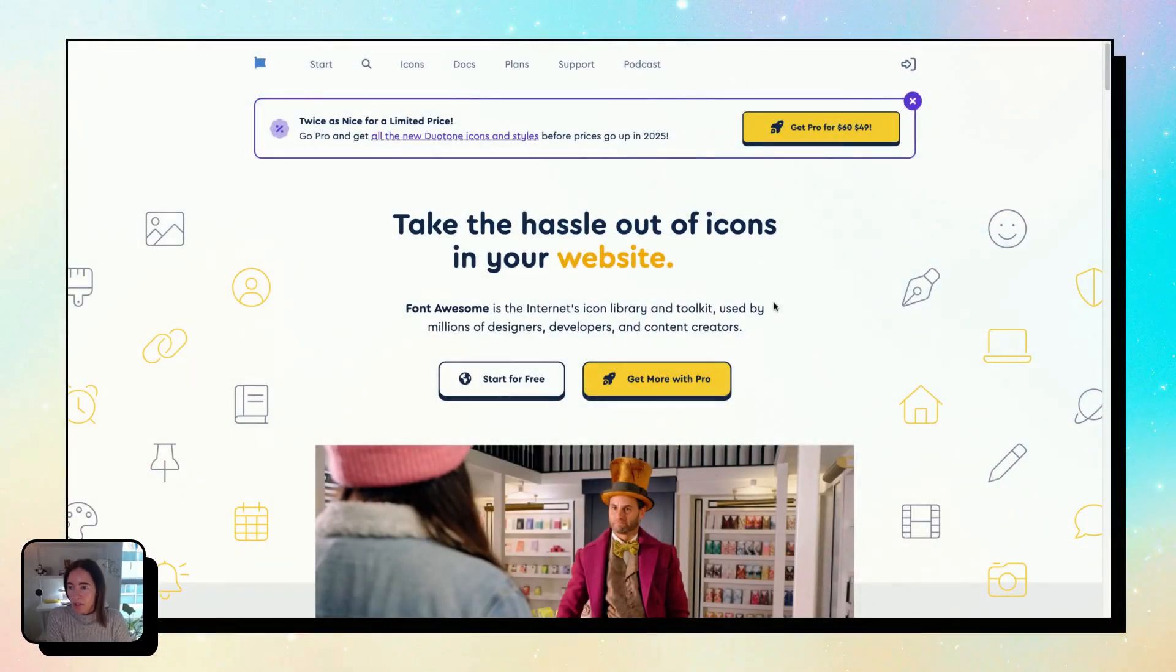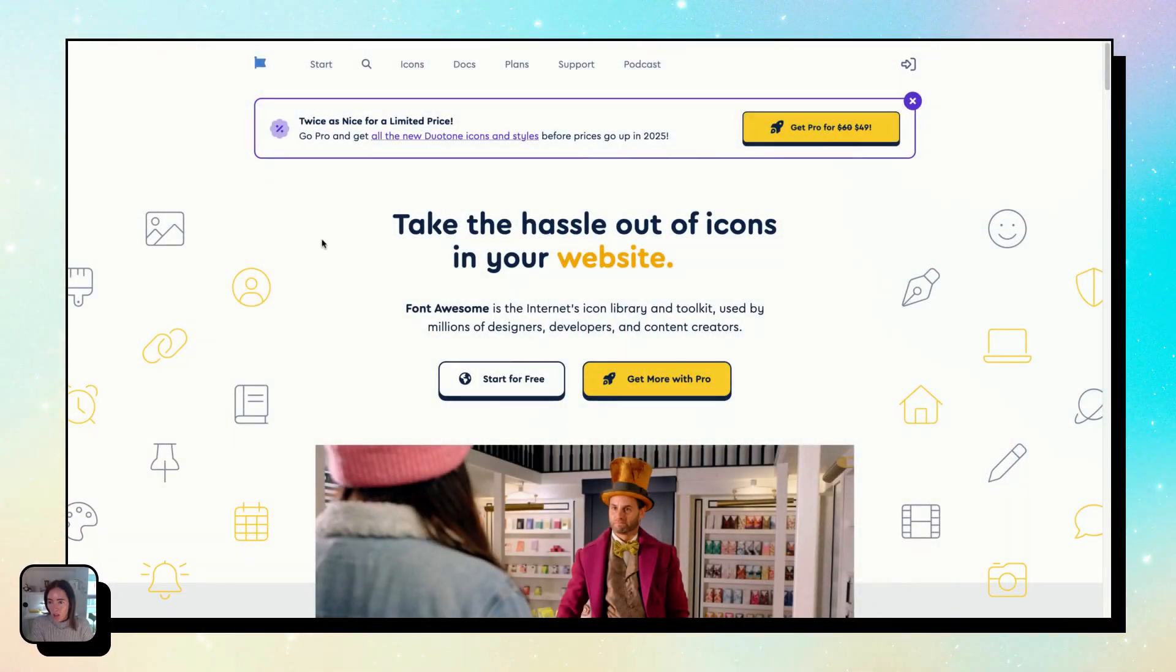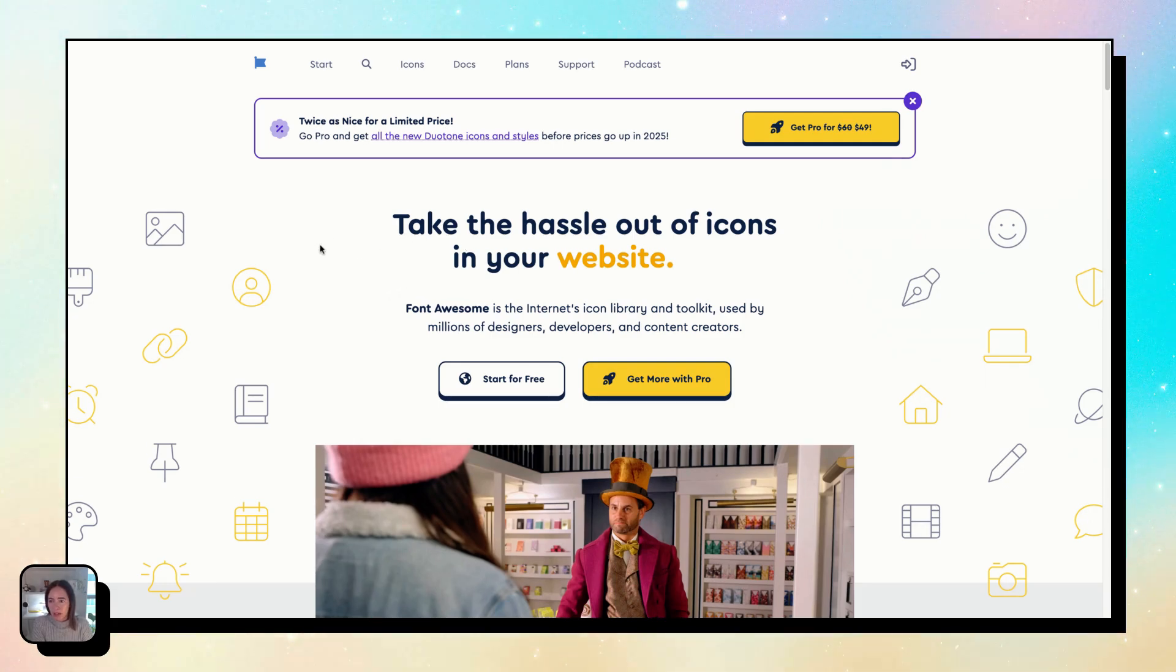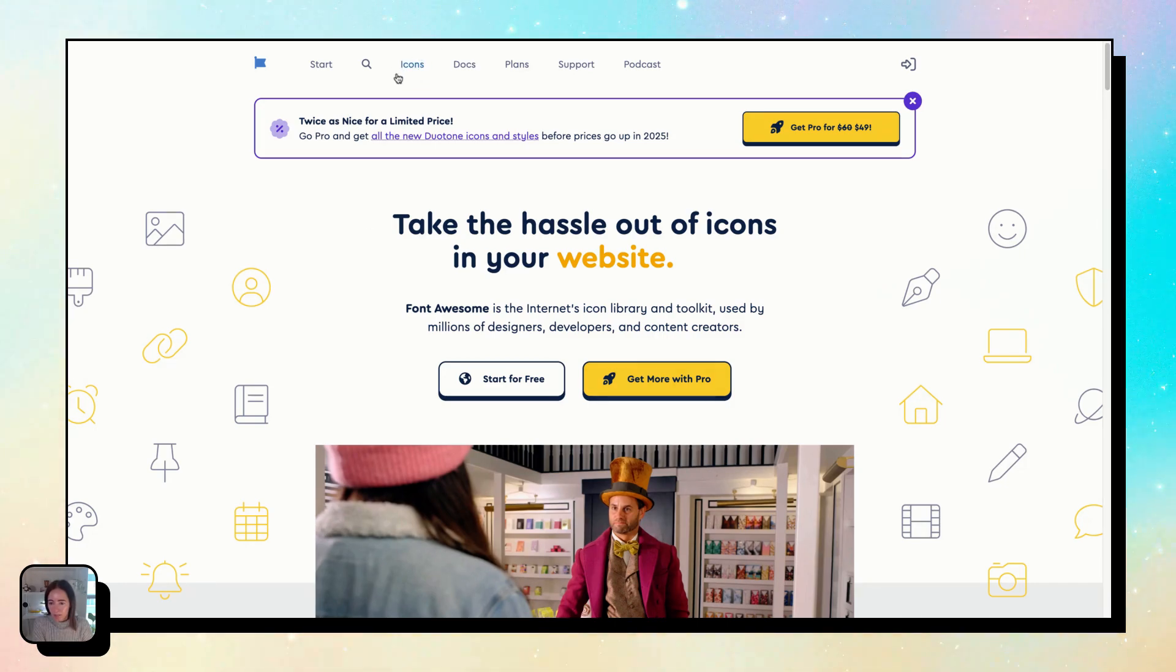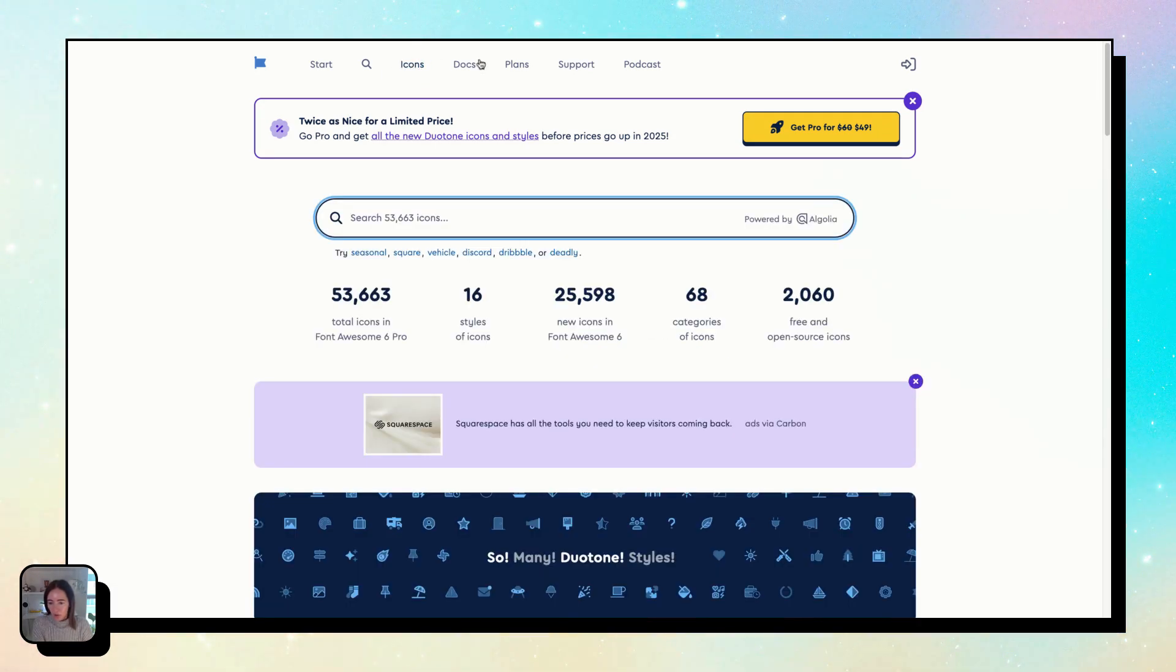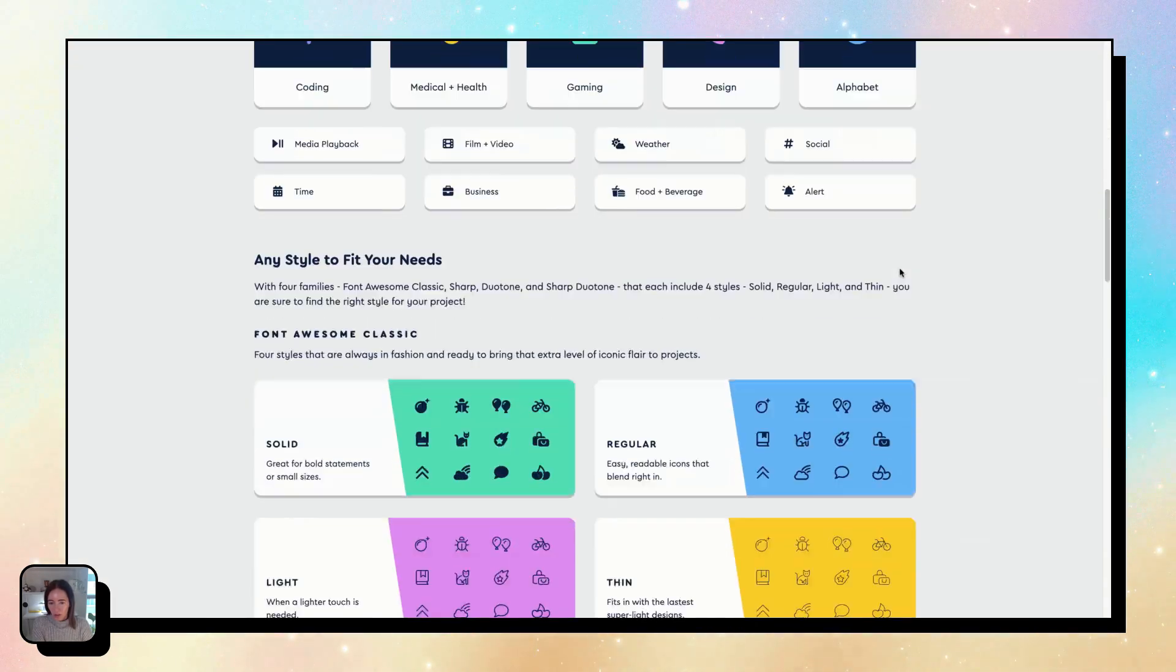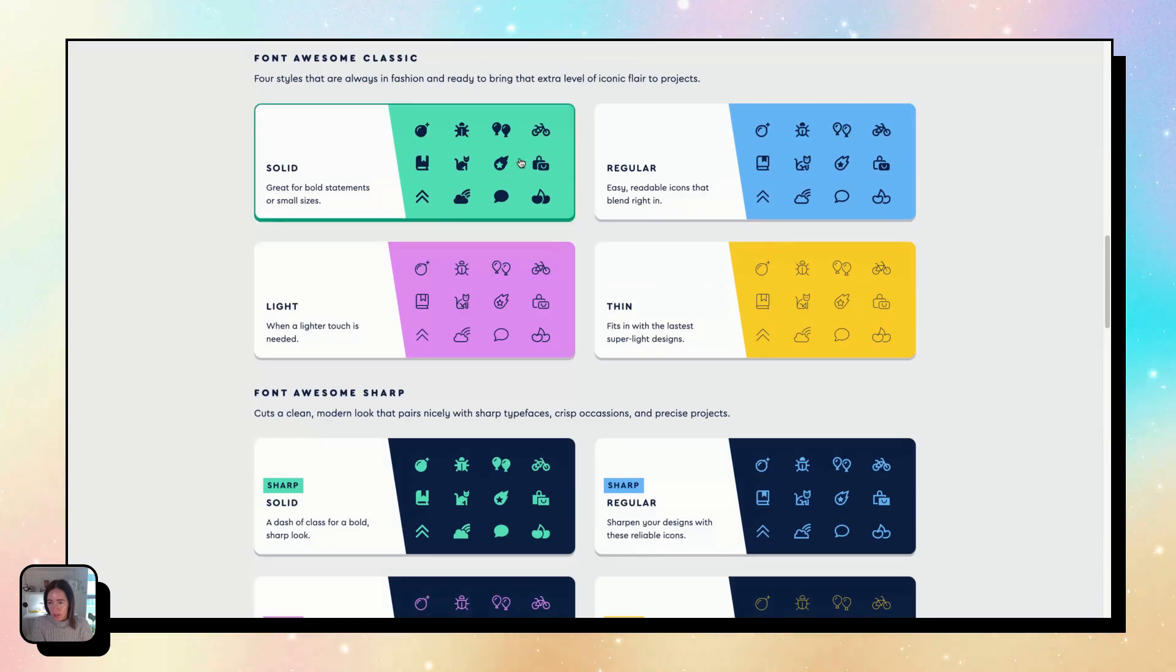So come to fontawesome.com. They have a ton of free icons and they have paid icons too, but there's plenty of free icons. You'll just come up to icons, scroll down, you can choose from all of these. So say...